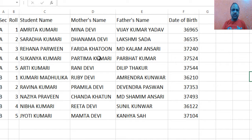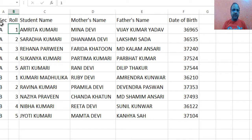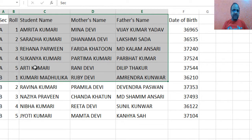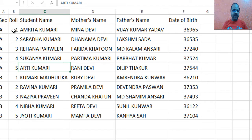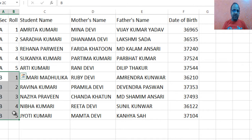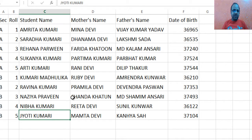Let us see how we can use VLOOKUP to search a particular row on the basis of two fields — section and roll number. For this, I am using a small table with section A and five students with their roll number, and a section B with five students with their roll number. The question is: how can we find a row using two different columns?